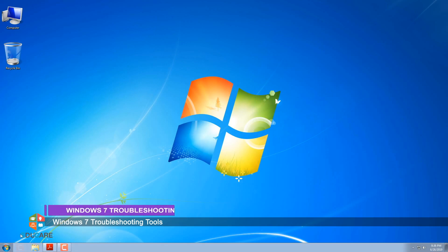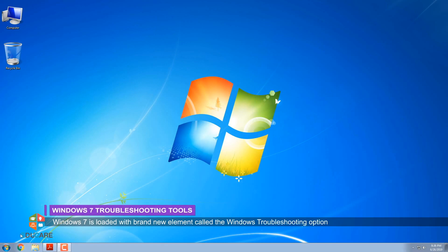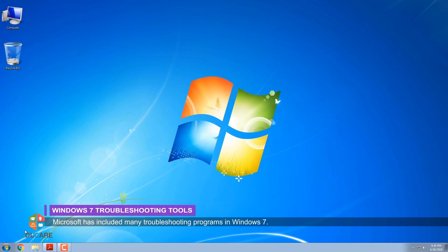Windows 7 Troubleshooting Tools. Windows 7 is loaded with a brand new element called the Windows Troubleshooting Option, which lets you use and try to resolve hardware and software problems yourself. Microsoft has included many troubleshooting programs in Windows 7.